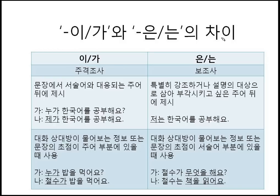이가와 은는의 차이. 차이 means difference. 이가 is 주격조사, and 은는 is 보조사. 이가 is only used as a subject particle. However, 은는 can be used as a subject particle and also as other particles — it has other functions. So that's why we say 보조사 instead of 주격조사.